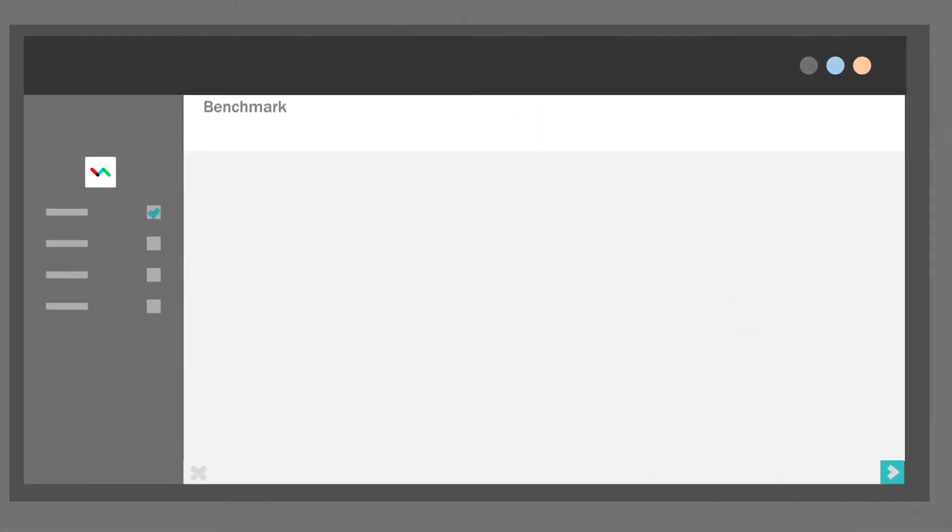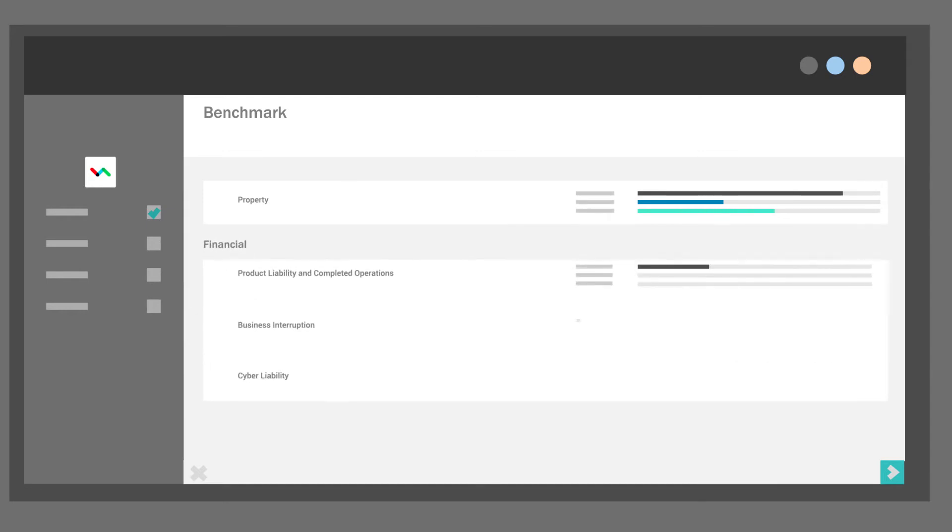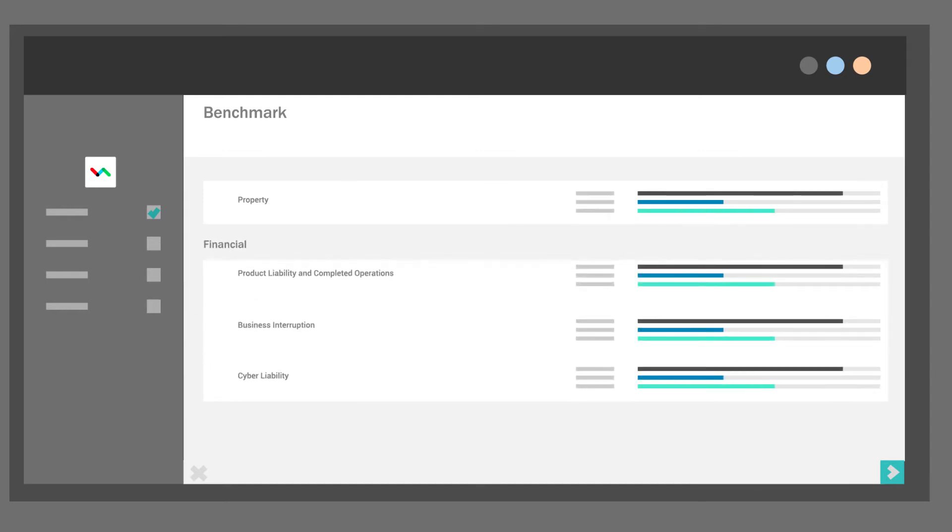When done, analyze risk areas in terms of the independent, industry-specific benchmark risk rating and Risk Advisor's automatically calculated risk rating.